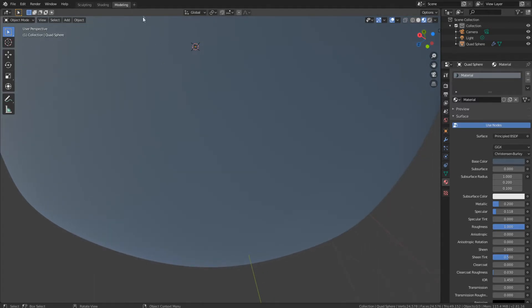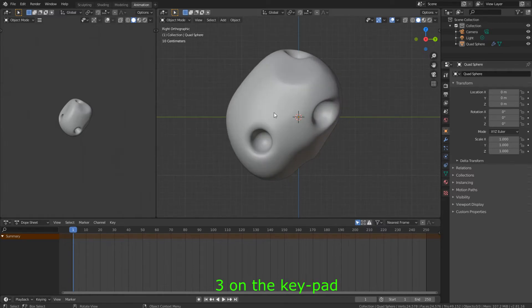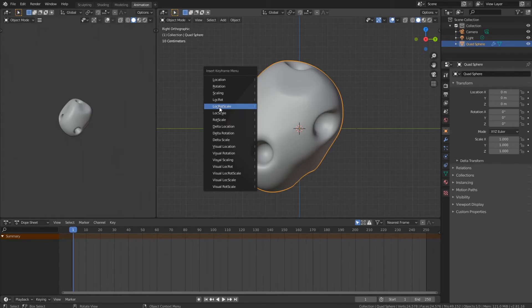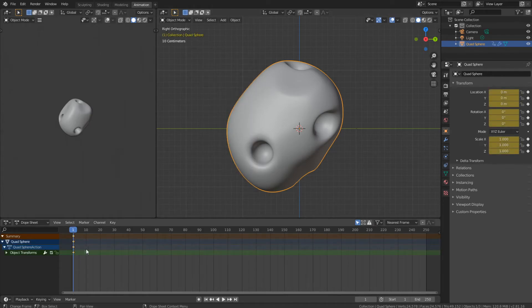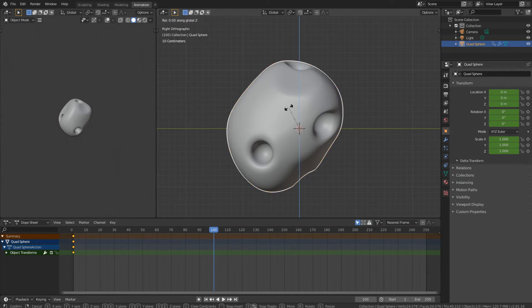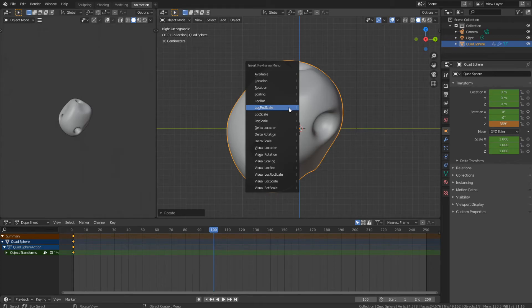Let's make a simple animation — just spin it around. Go up here and go to General Animation. Let's look at it from the side, so press 3. First, select the object, then press I and choose Location, Rotation, and Scale to register a keyframe. Then grab the timeline and take it up to frame 100. Press R, Z, 359, and Enter to rotate. Then press I again and choose Location, Rotation, and Scale.